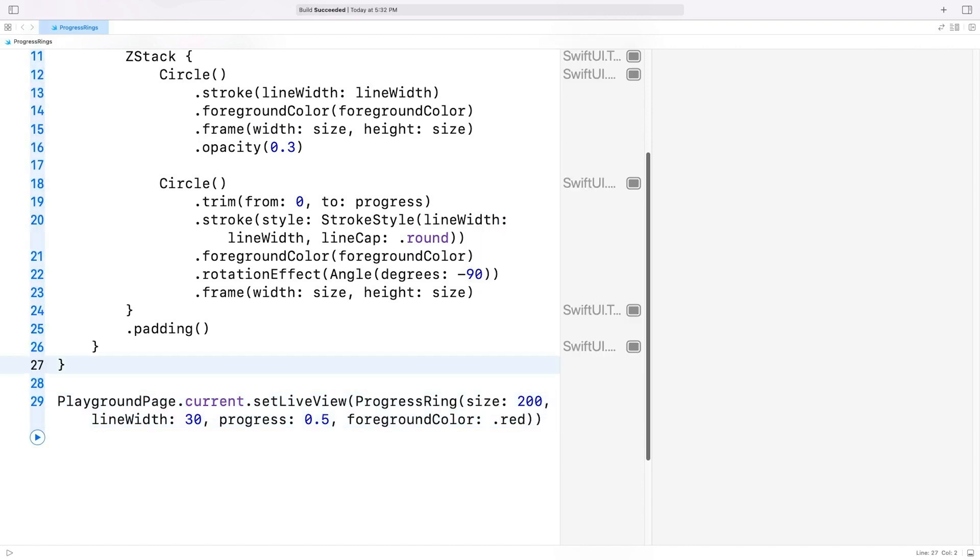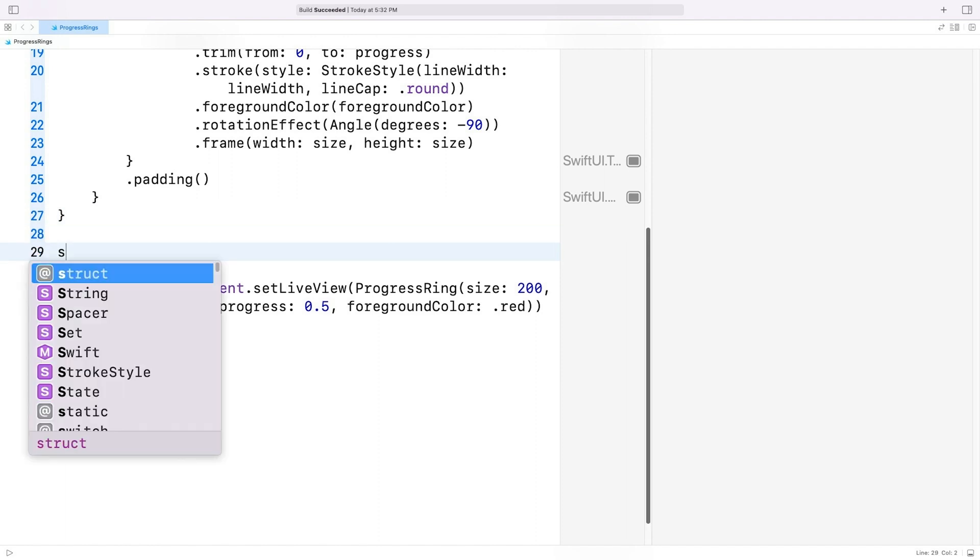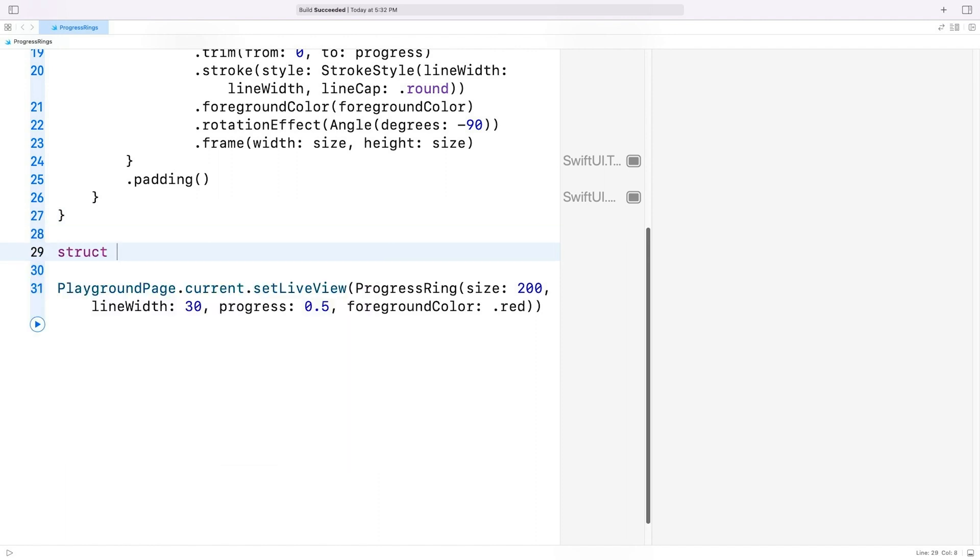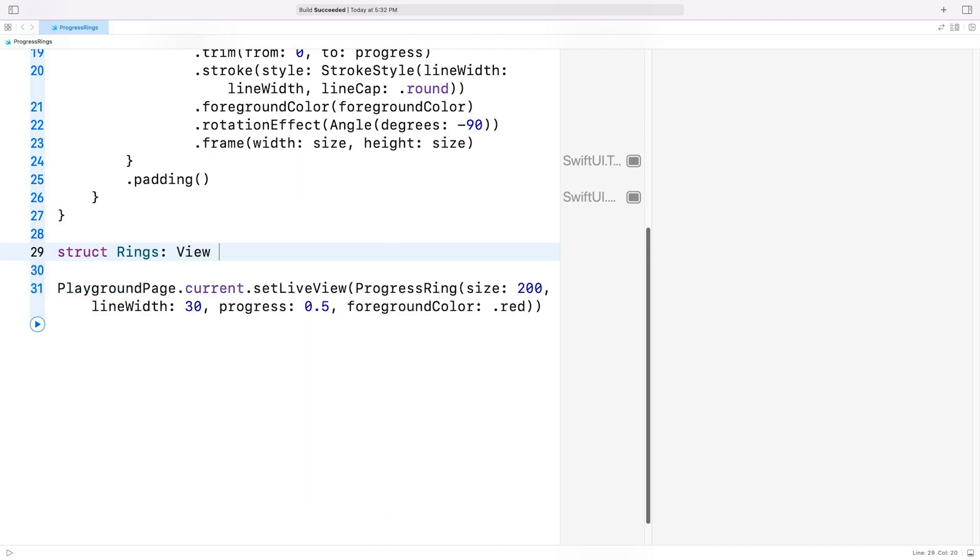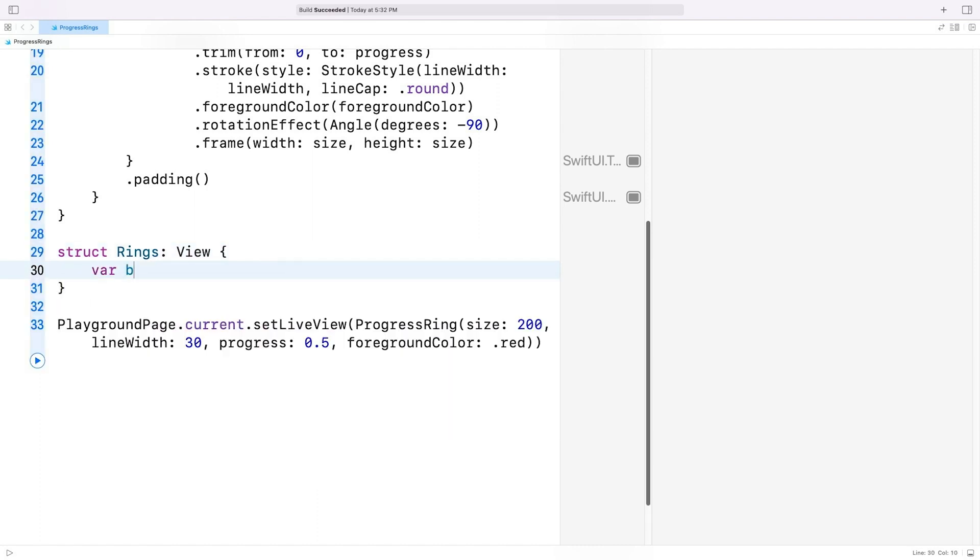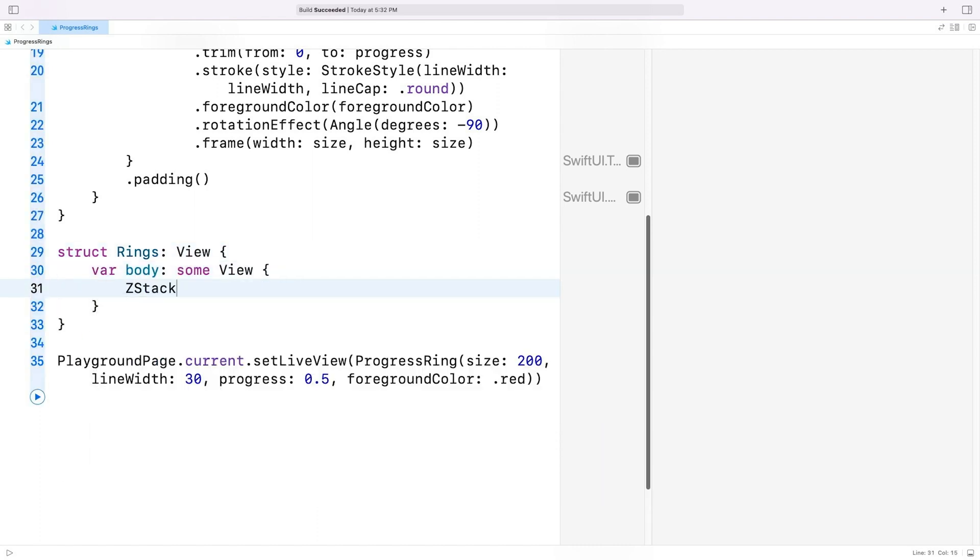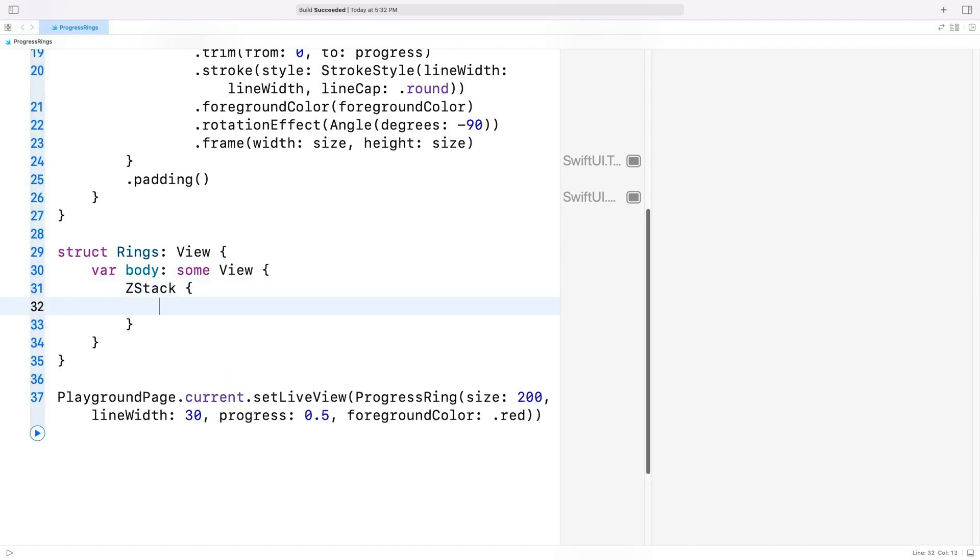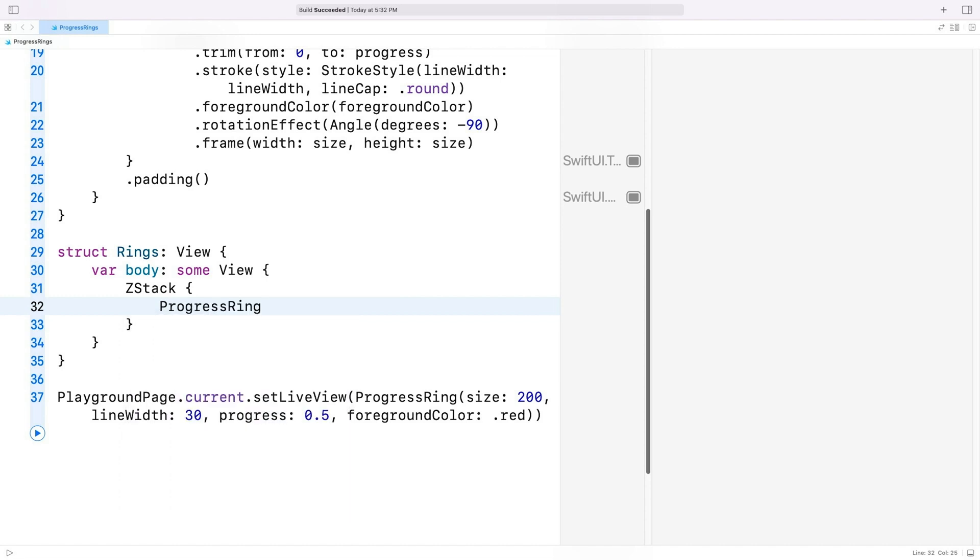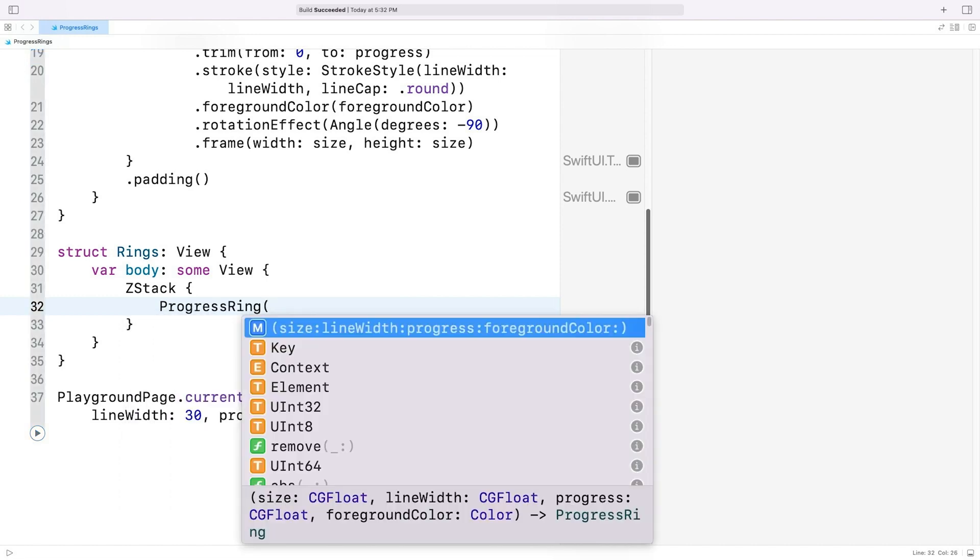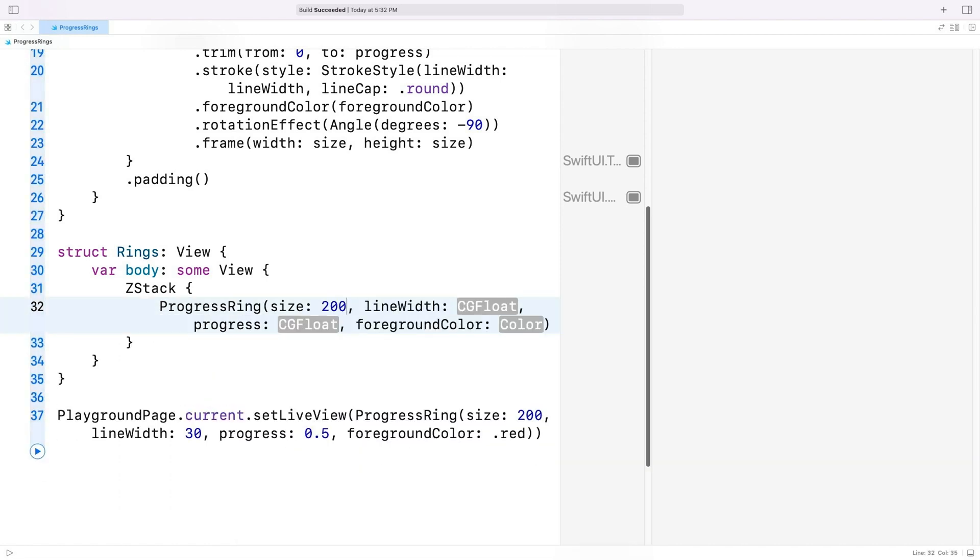I'll start by creating a new view that will hold our three progress ring instances. I'll call it rings and I'll add the body property with a Z stack. As you might recall, a Z stack lets us lay out its child views on top of each other. And I'll add three progress ring instances using burnt-in values for now. Progress ring of size 200, line width 30, progress 0.5, foreground color red.